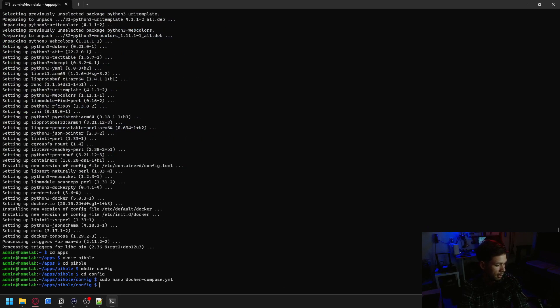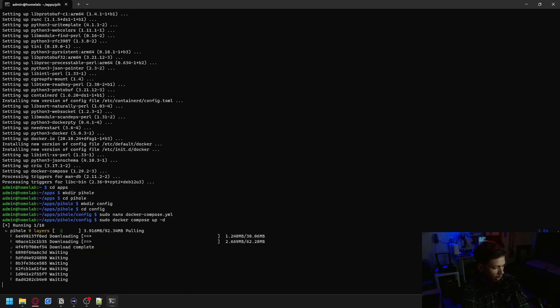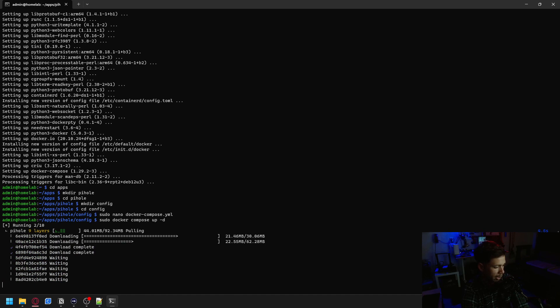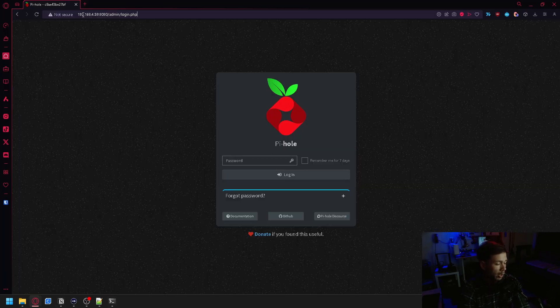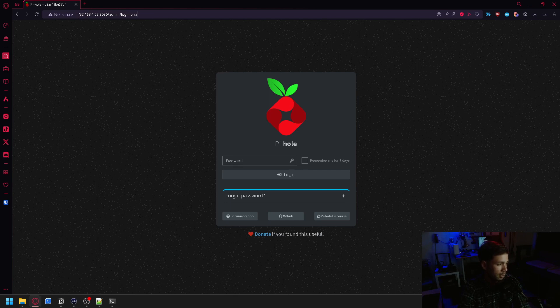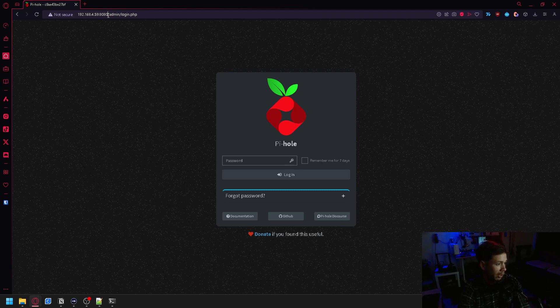And then you will just run a sudo docker compose up -d. And now it's pulling the Pi-hole image from the internet. Now you should be able to access your Pi-hole installation at your machine's IP address and at port 8080/admin, unless you left it at the original 80.